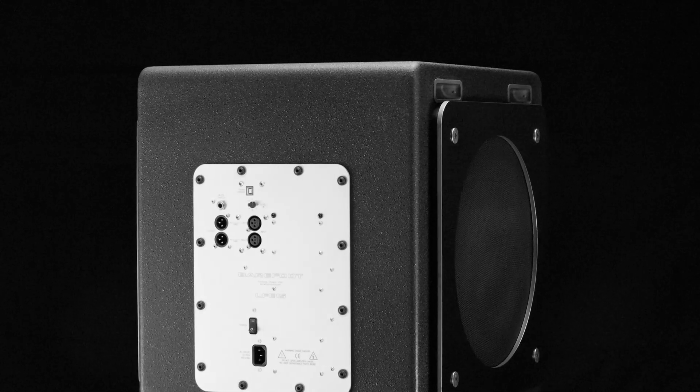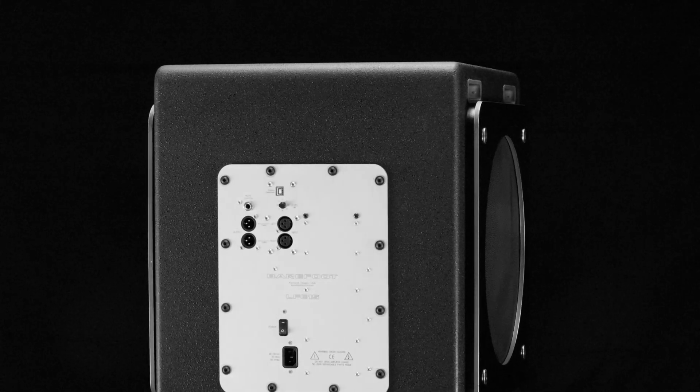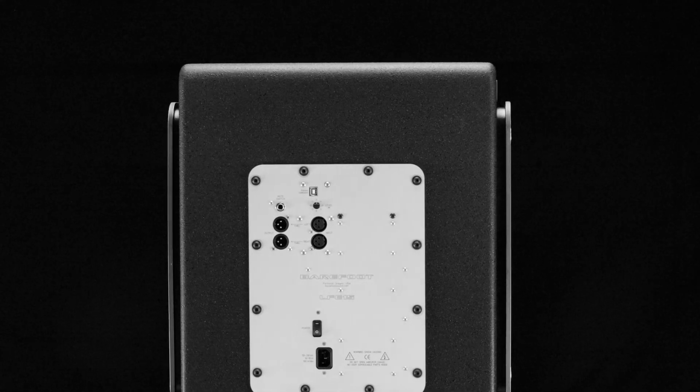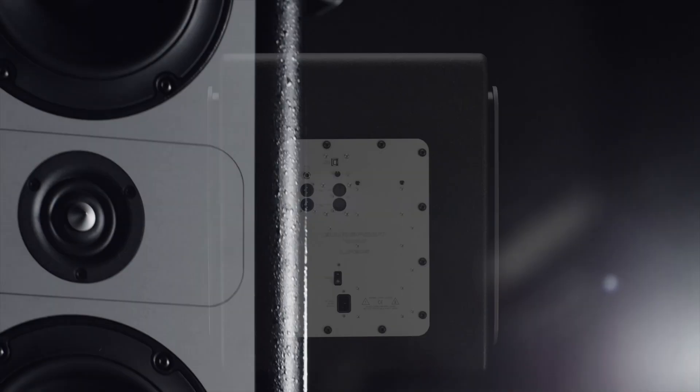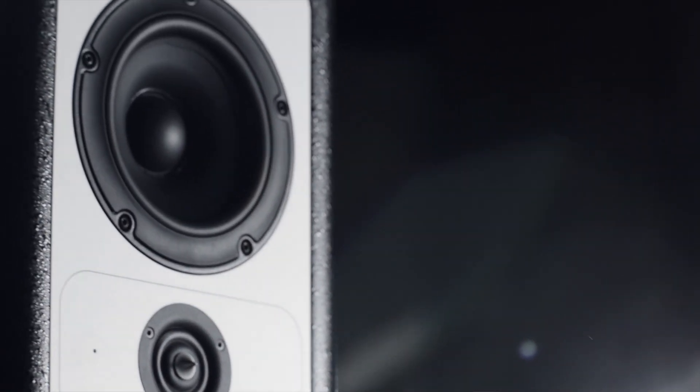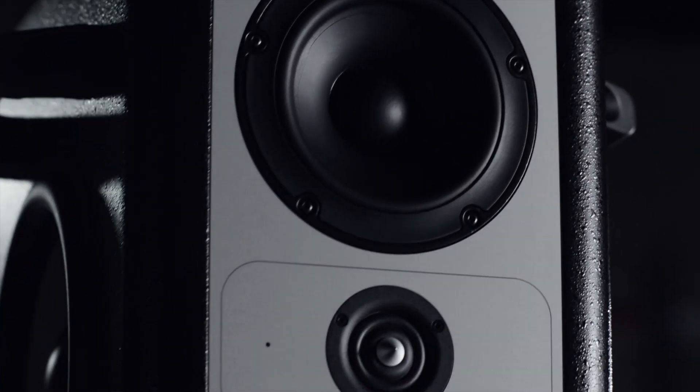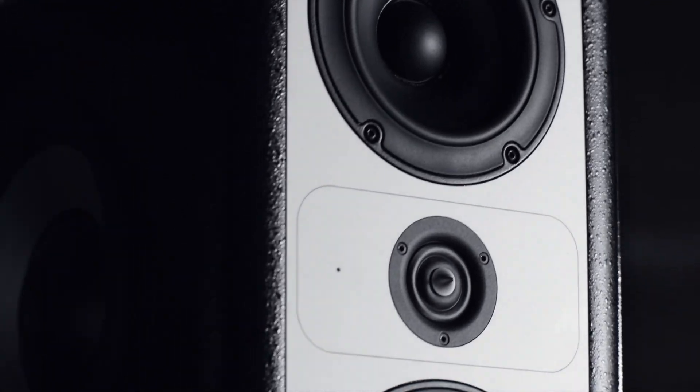One question that might arise is whether it is intended for 2.1 systems and it is not. The Barefoot approach is to build subwoofers inside the monitors themselves and we have focused on that approach.